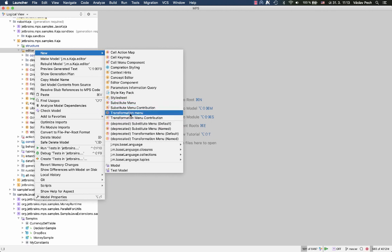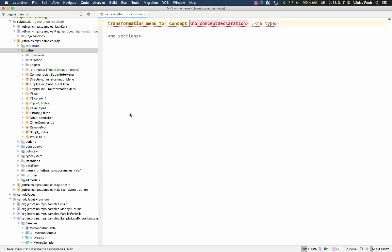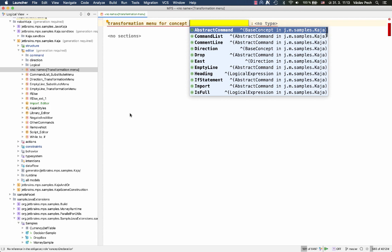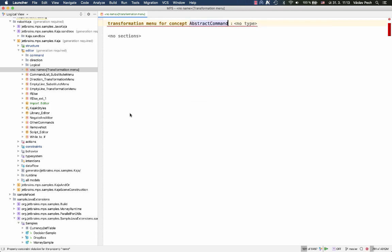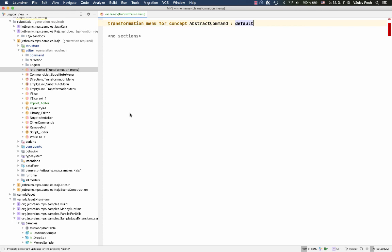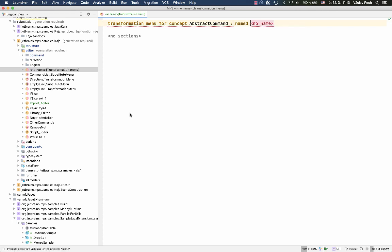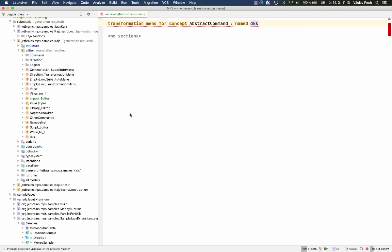So you simply create a transformation menu, you choose the concept, and then you choose the type default or named. If you choose default, it becomes a default menu for that concept. If you choose named, you provide a name, and you're done.